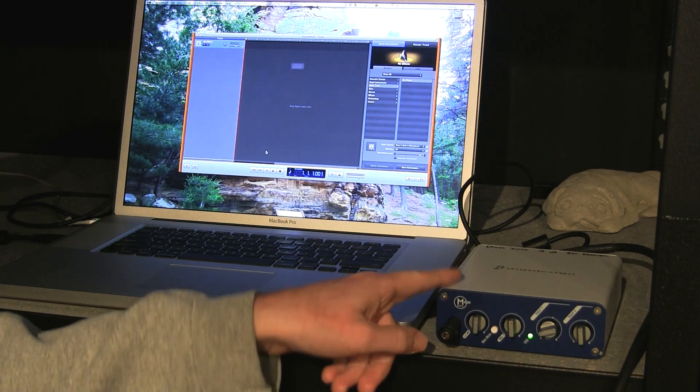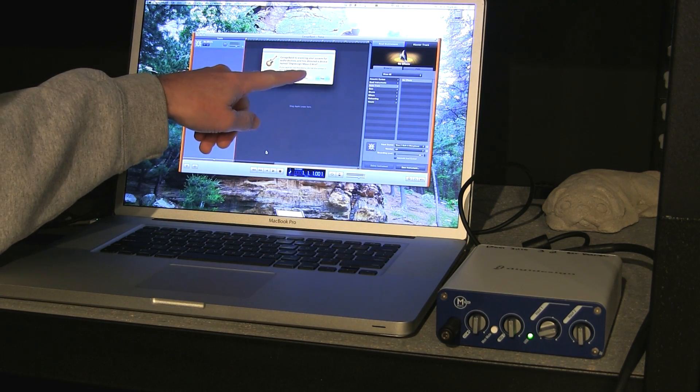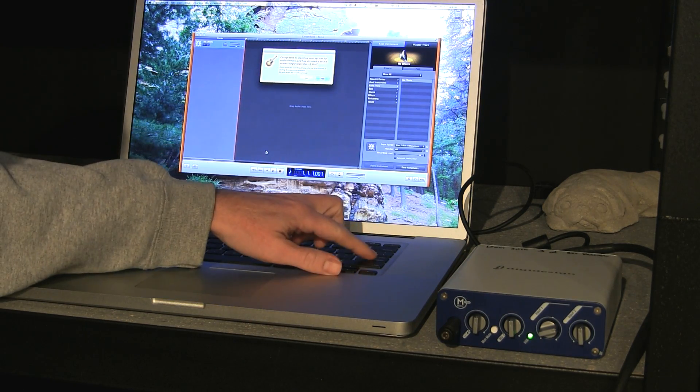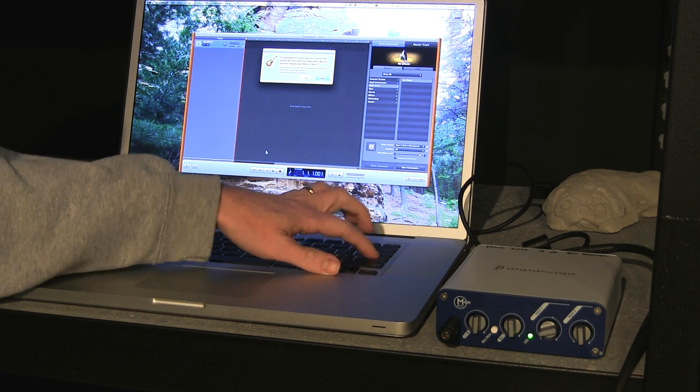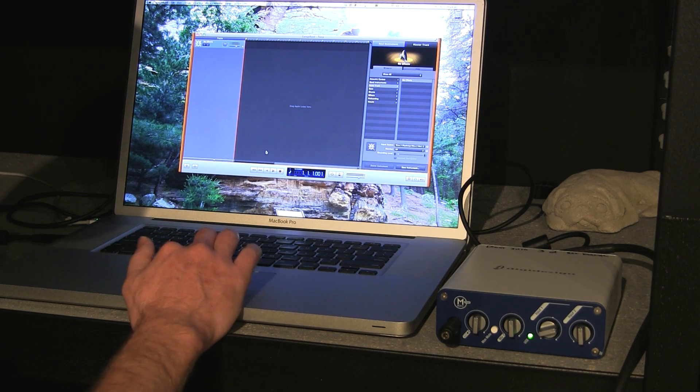That means we've got power here. Now, GarageBand automatically knows that the Inbox 2 Mini is plugged in and it's going to let me switch to that by clicking yes.